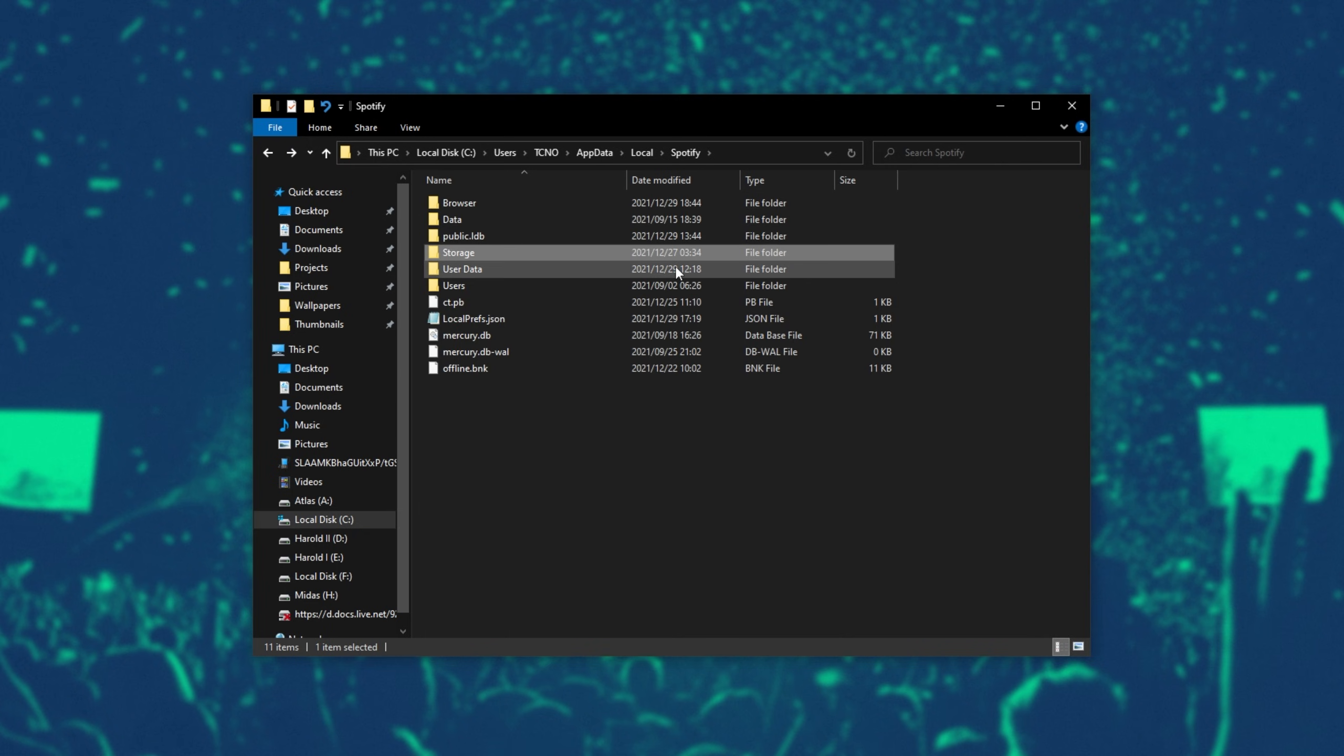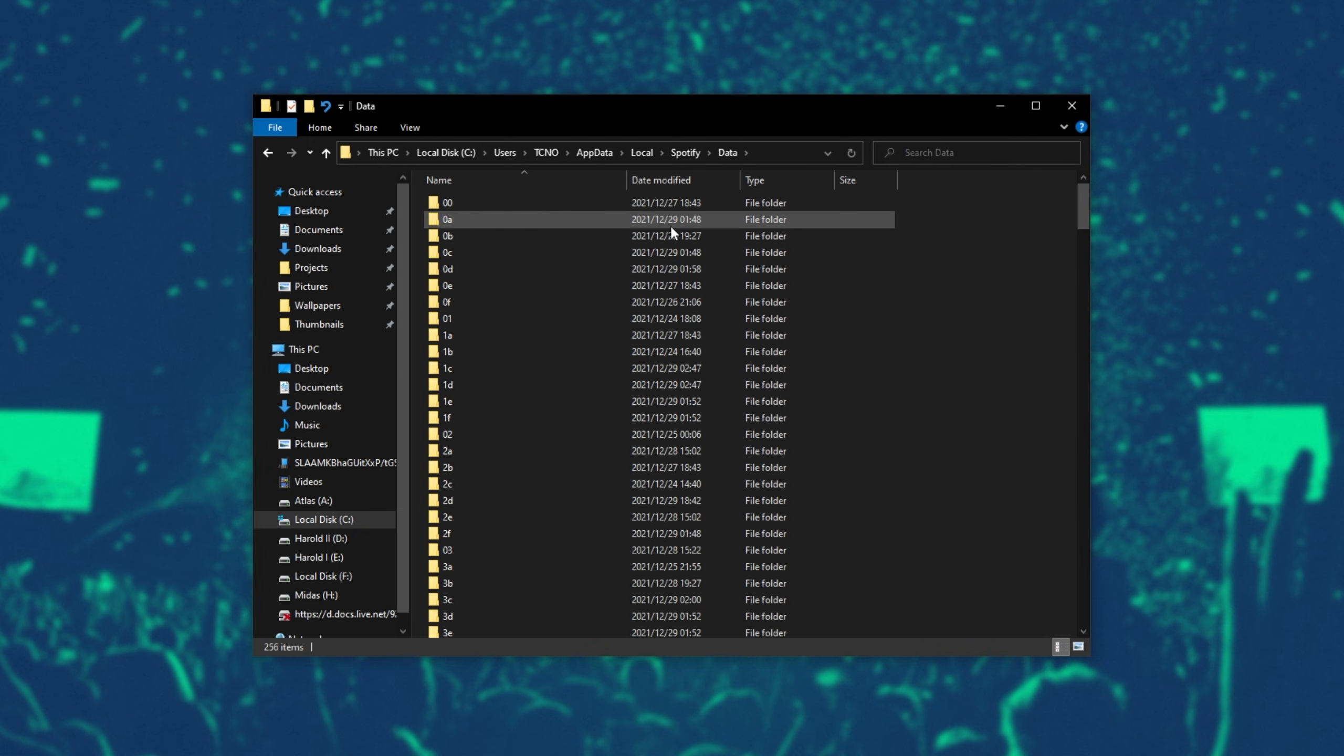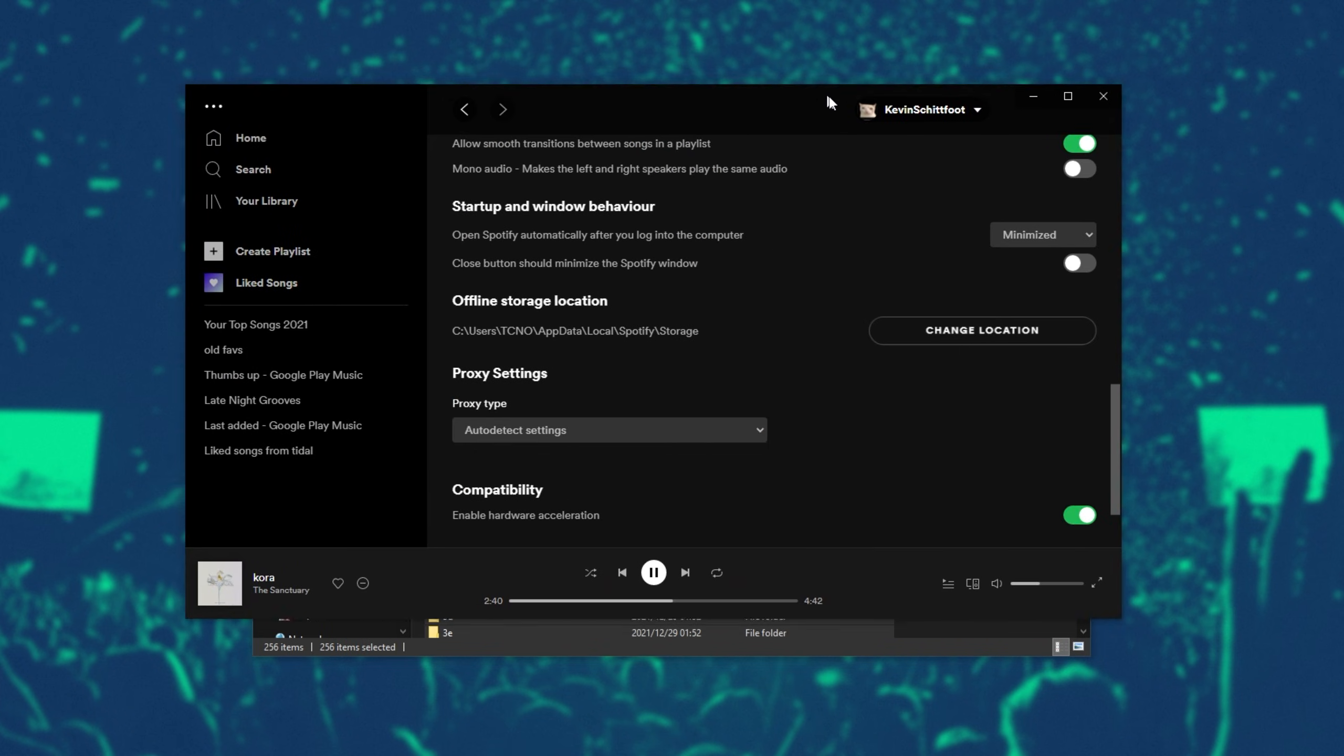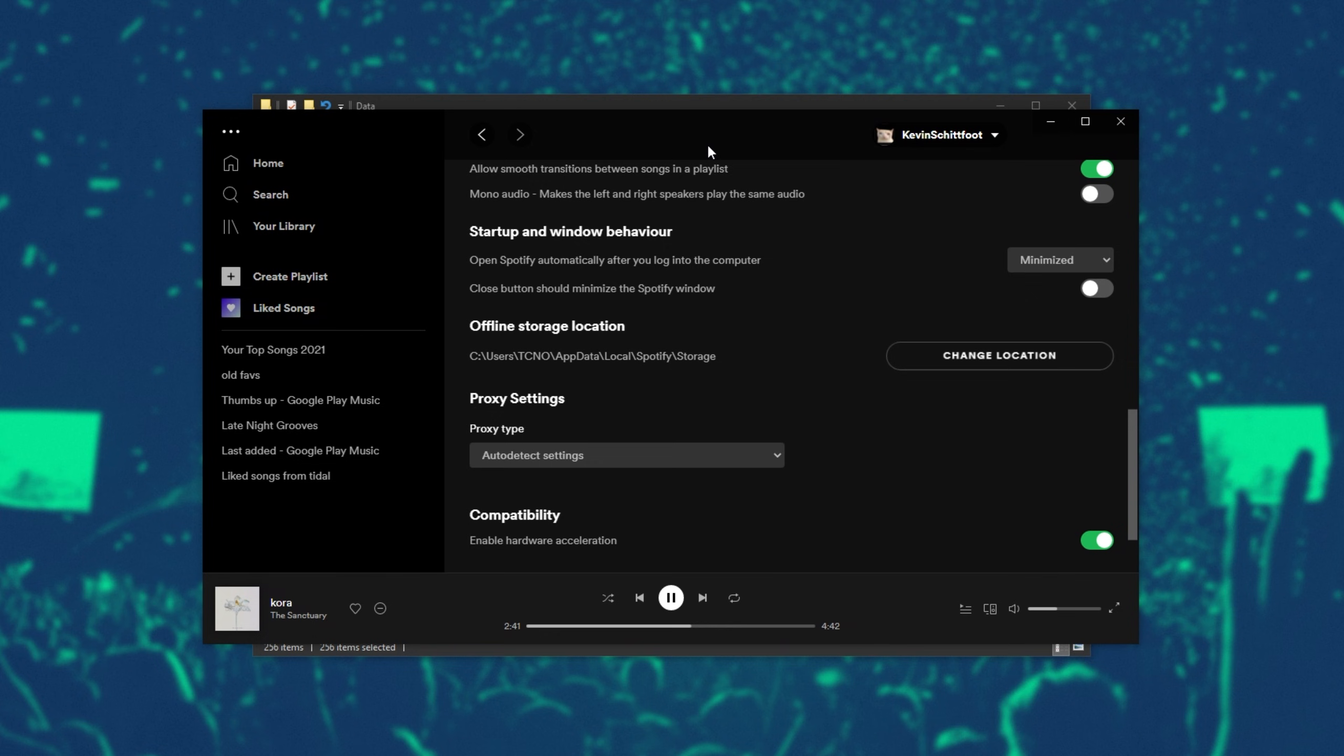Because this is practically empty for me, I'll instead go into the data folder, where there's 10 gigabytes of random files. Select everything, and make sure that Spotify is closed. And by closed, I mean completely closed.